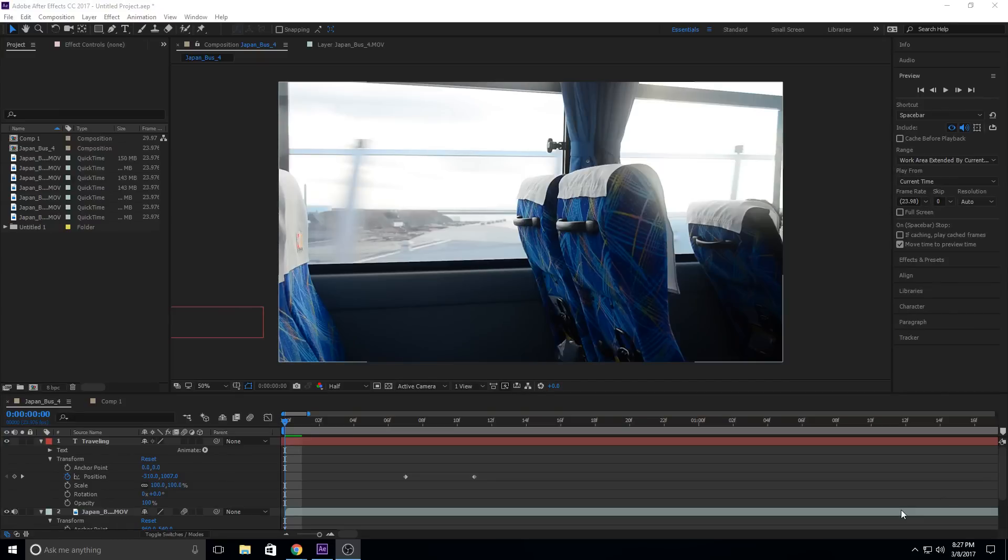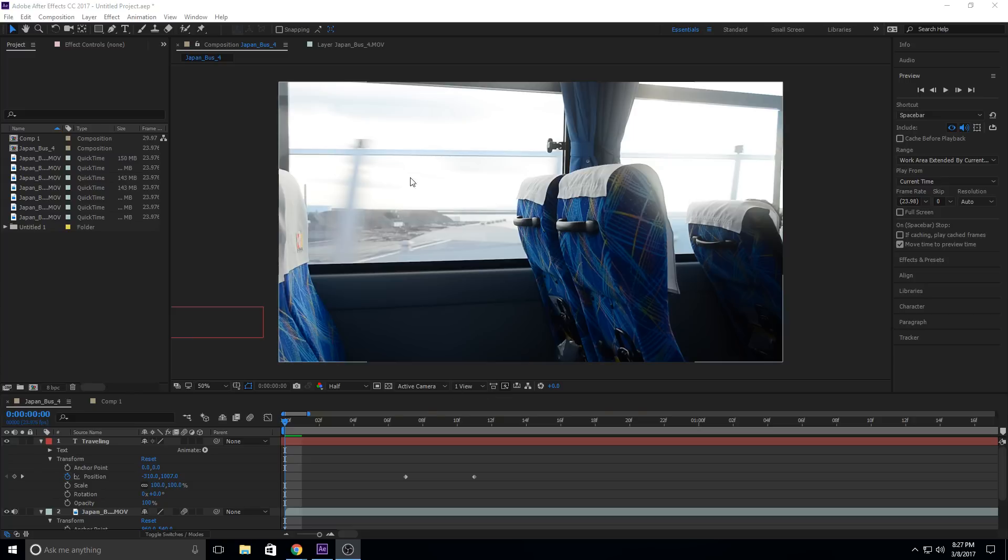Hey, what's up everybody? Adobe Masters here, and today I'm going to be talking about motion blur. Motion blur is an essential part of After Effects, and it's the essential part of pulling off a lot of different effects.